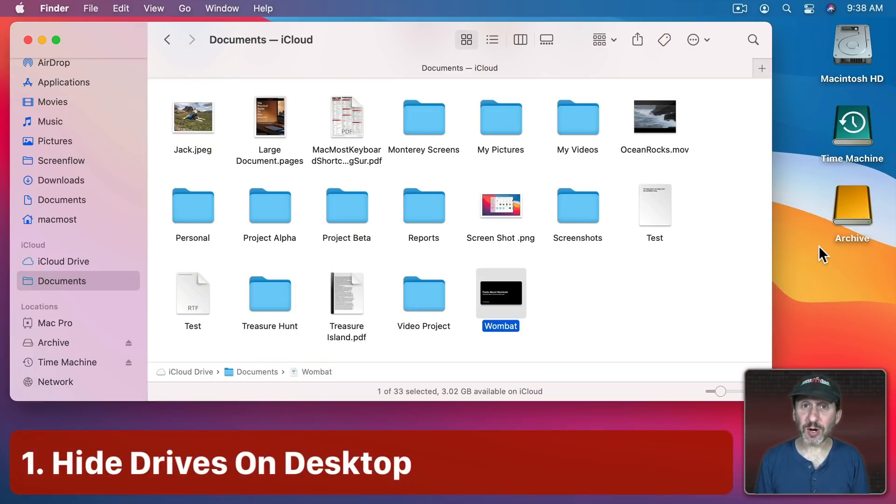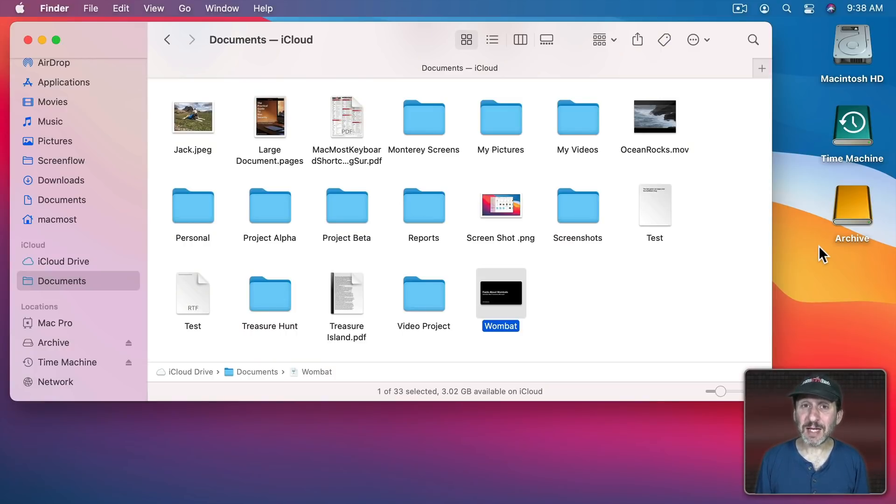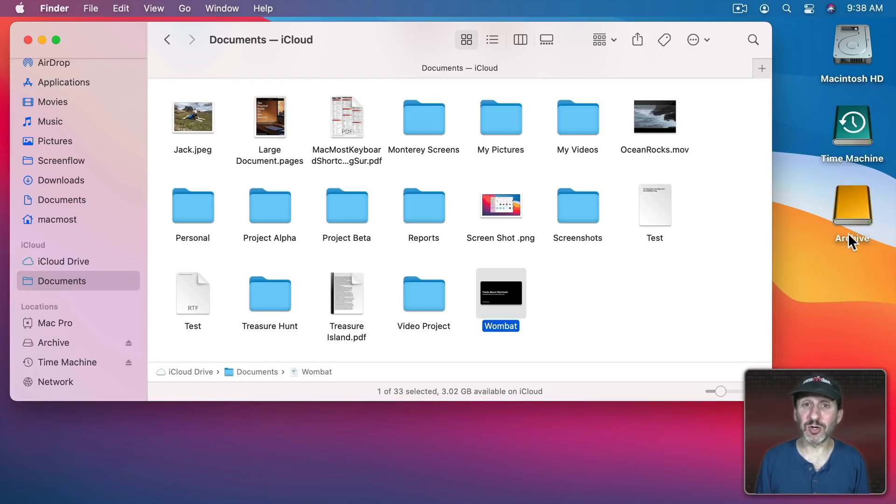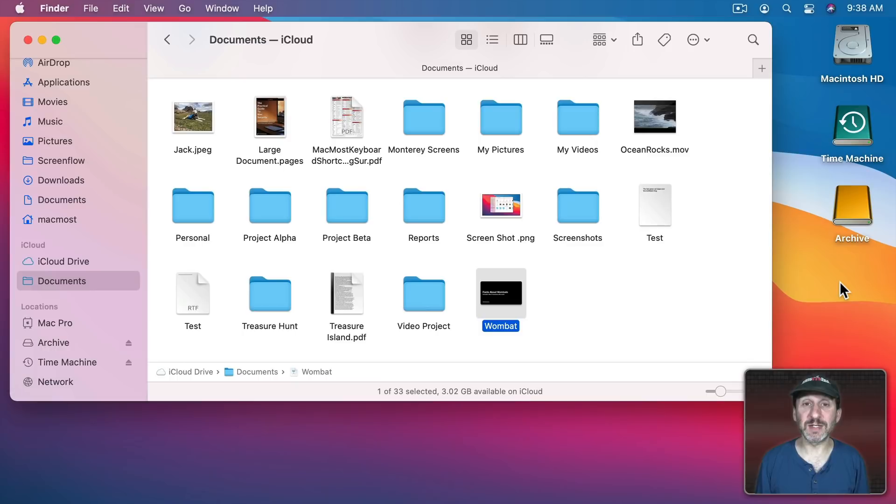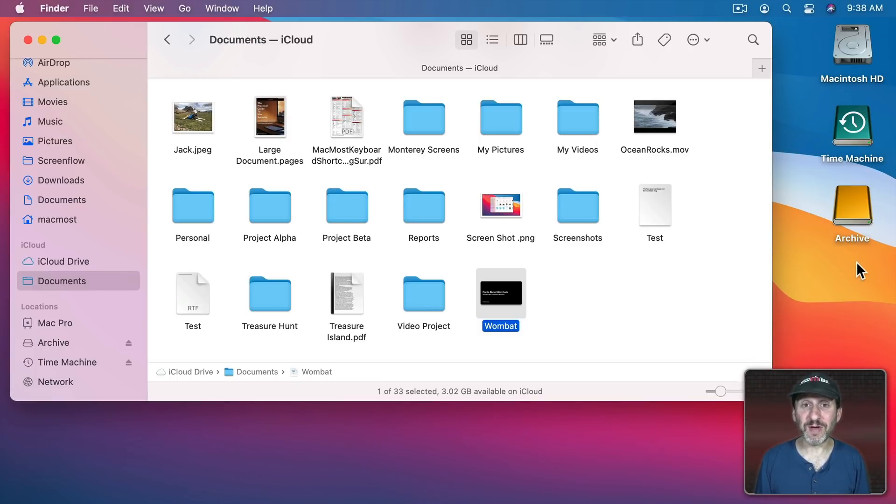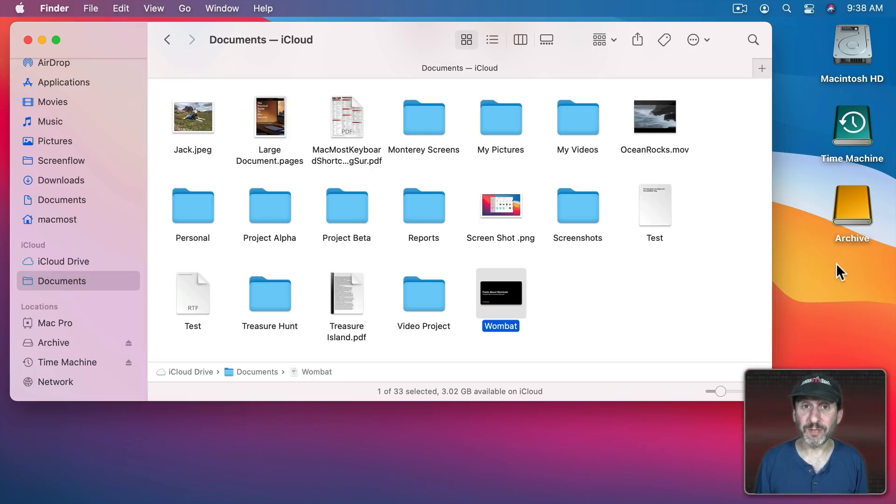So first let's start with the desktop. A lot of people complain that a lot of desktop space is taken up by showing icons like the hard drive, external drives, and other connected network drives and things like that. But you don't have to show any of these on there. As a matter of fact I don't have any hard drive shown on my desktop at all.